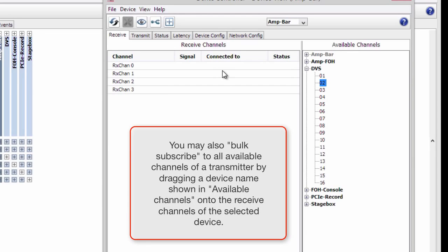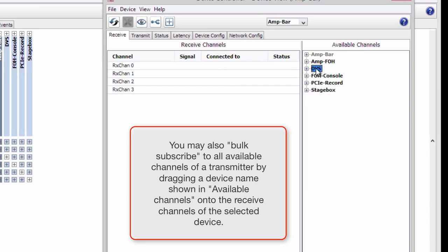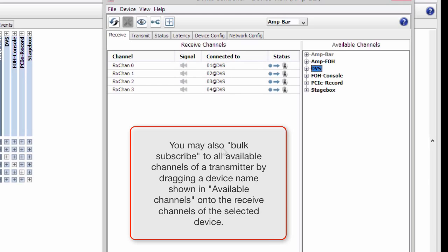You may also bulk subscribe to all available channels of a transmitter by dragging a device name shown in Available Channels onto the Receive channels of the selected device.